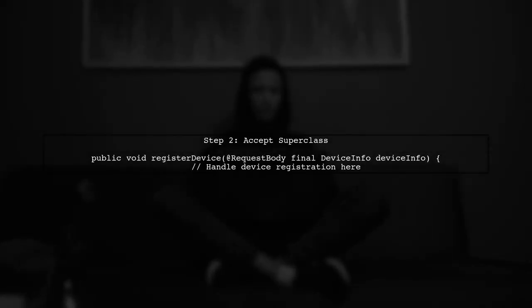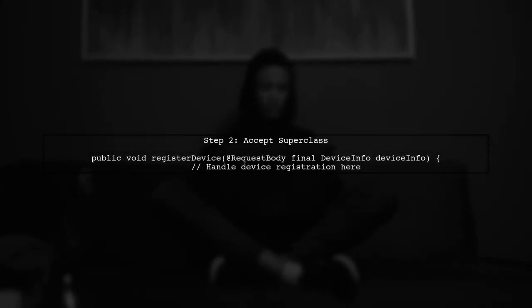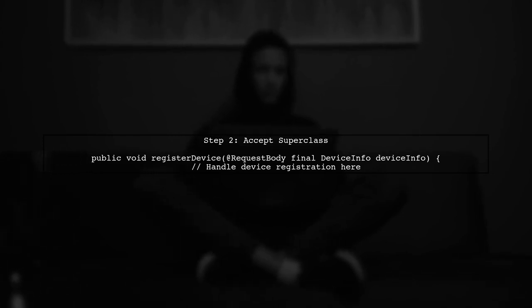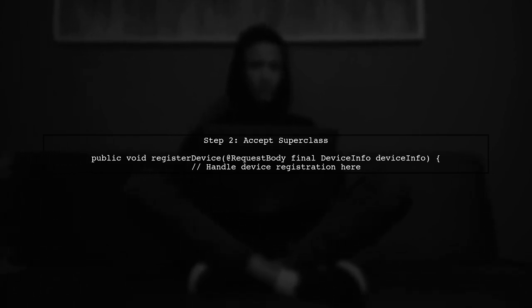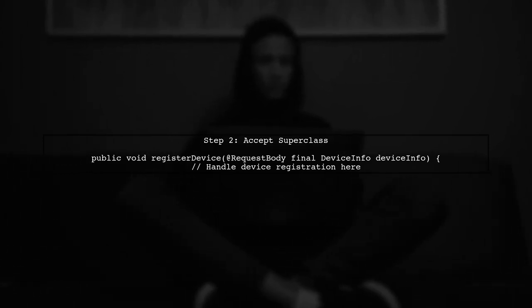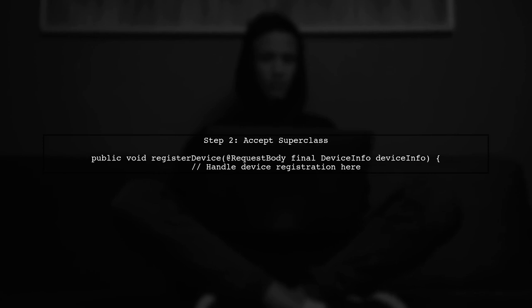In this method, we will accept the superclass DeviceInfo as the request body. This allows us to handle both subclasses in one method.